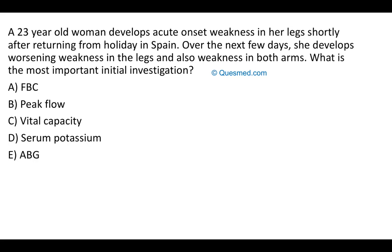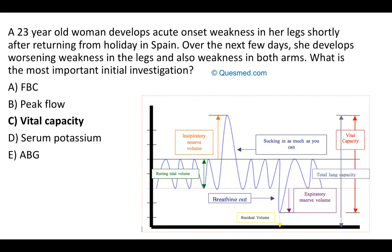The answer to question three is vital capacity. A 23-year-old returning from holiday in Spain develops progressive weakness in her legs and arms over a few days. The gradual onset over days makes a vascular cause like stroke less likely, as does her young age. Travel and potential gastroenteritis exposure raise suspicion for Guillain-Barré syndrome.